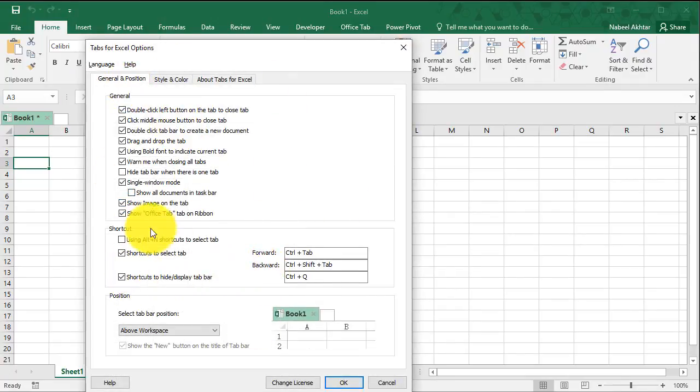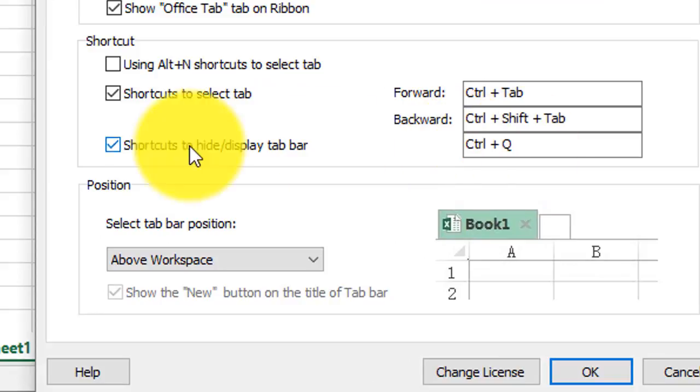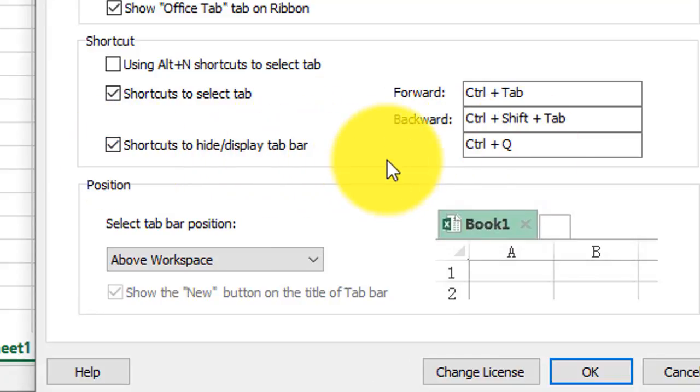There are some shortcuts here that you can customize. The Ctrl+Q is the one that we just looked at to show and display the tab bar.